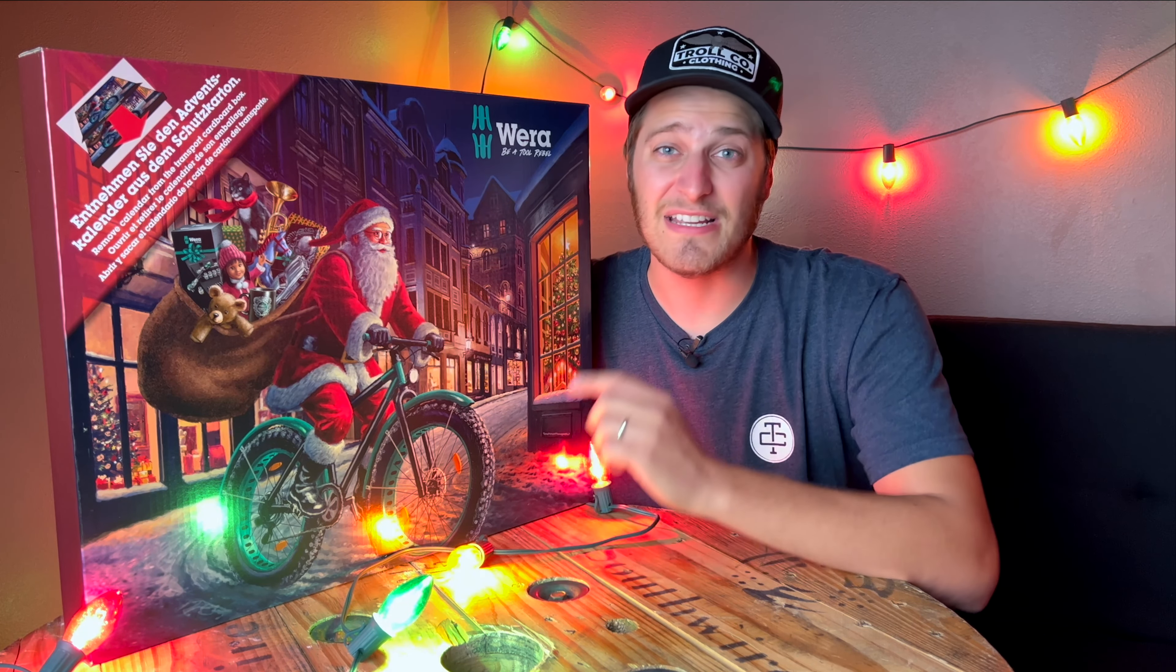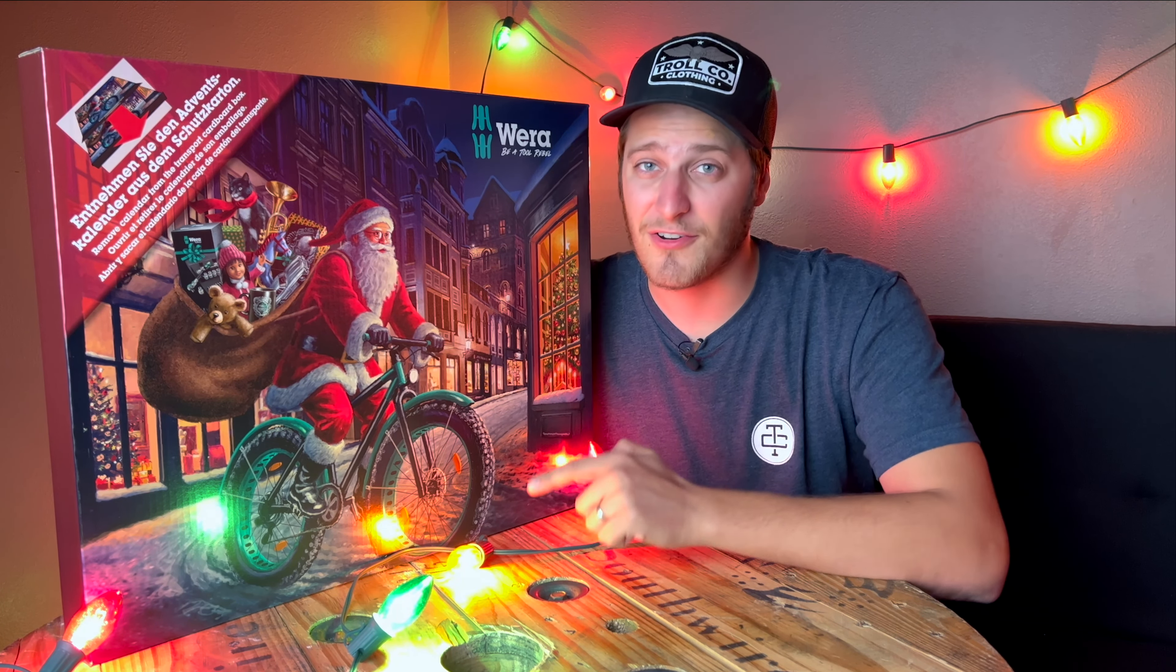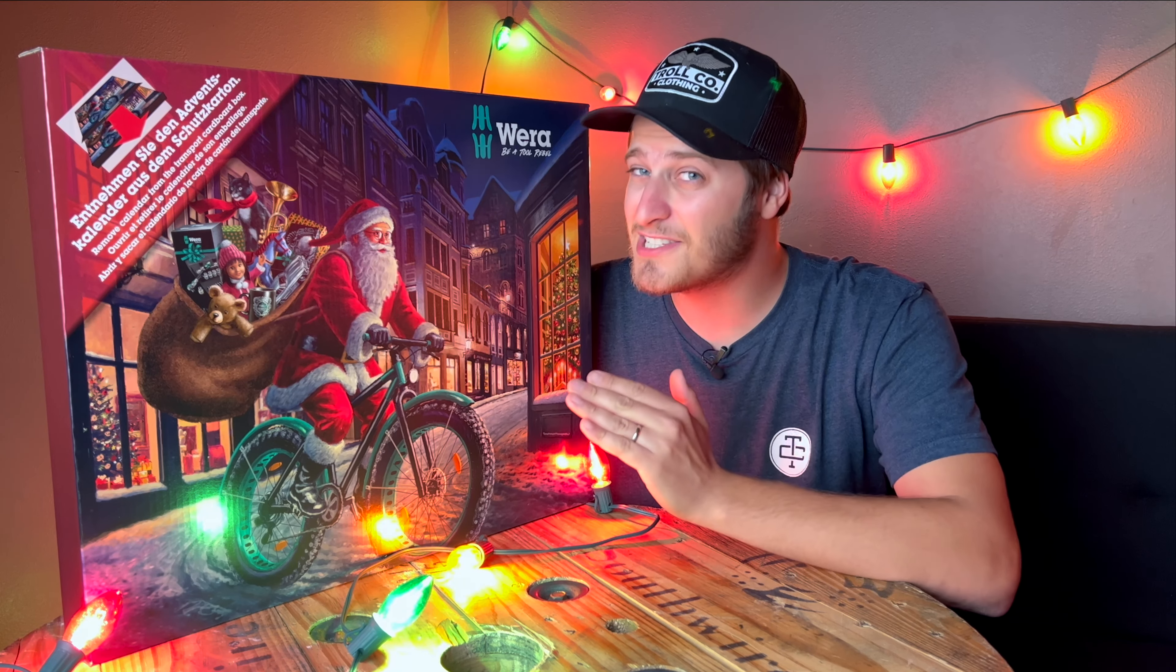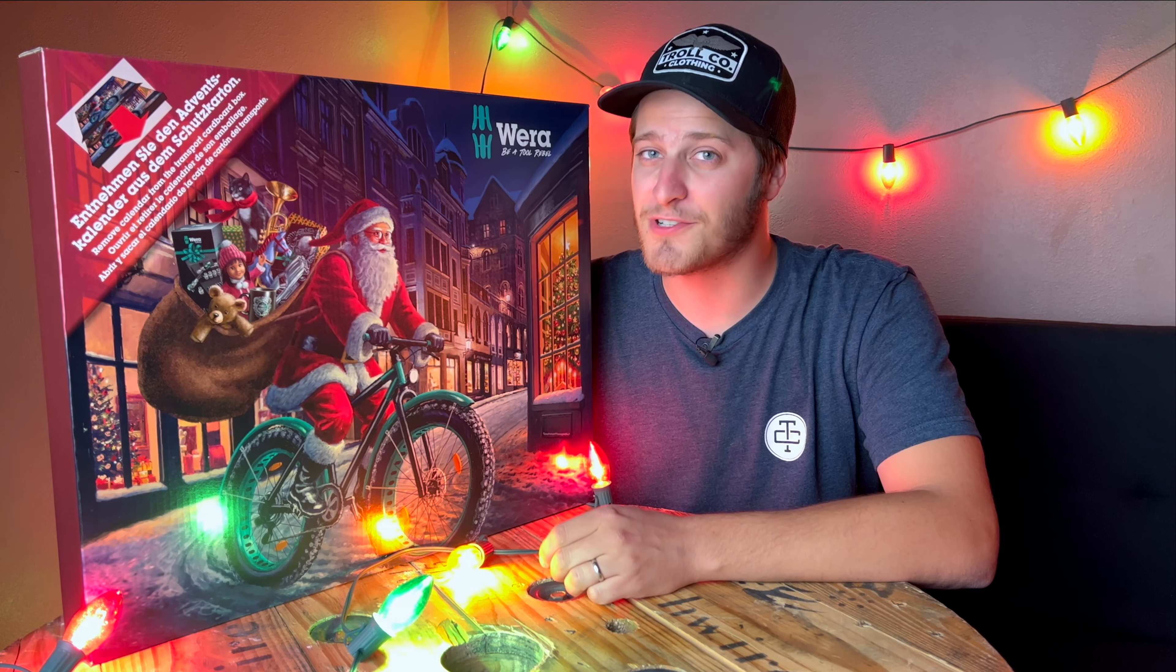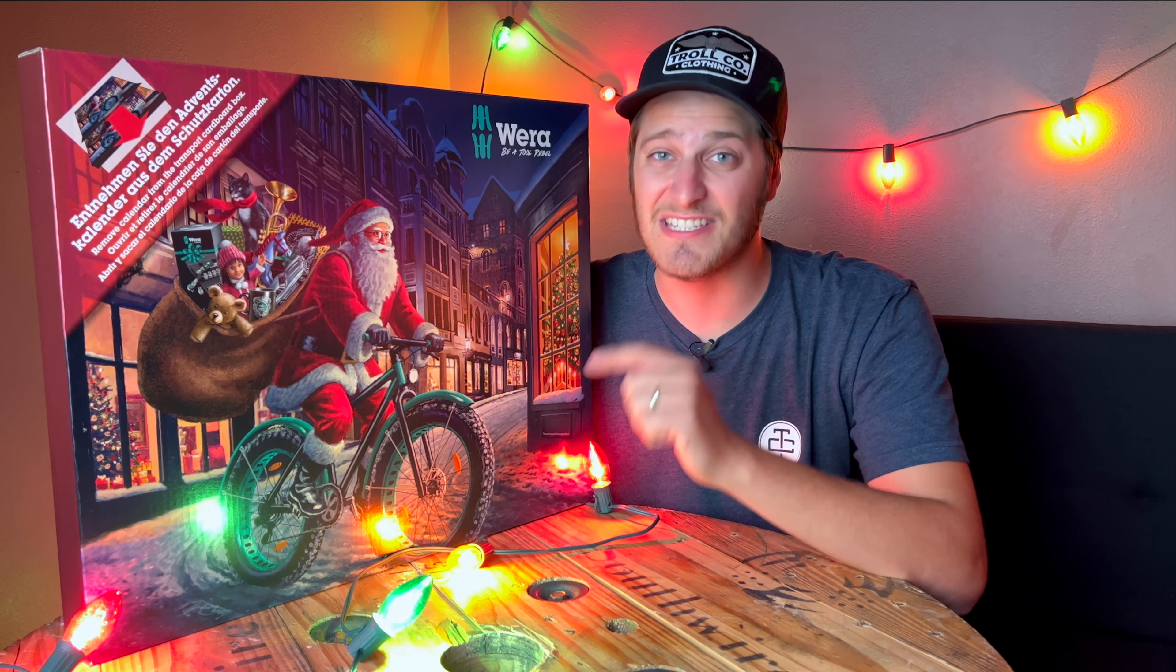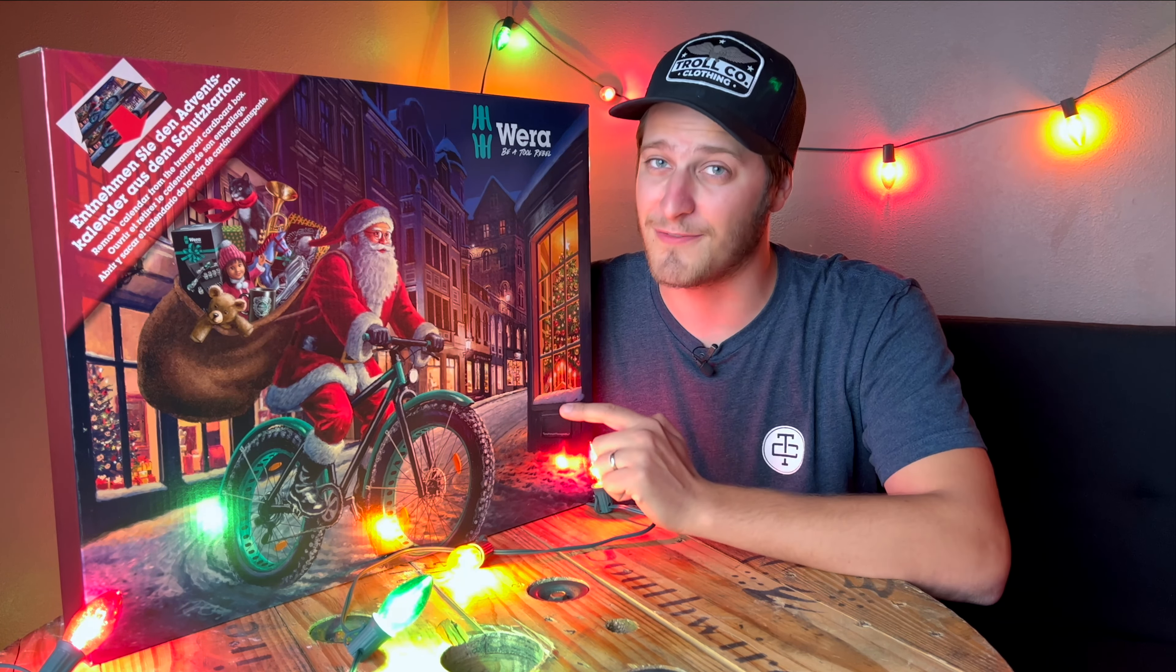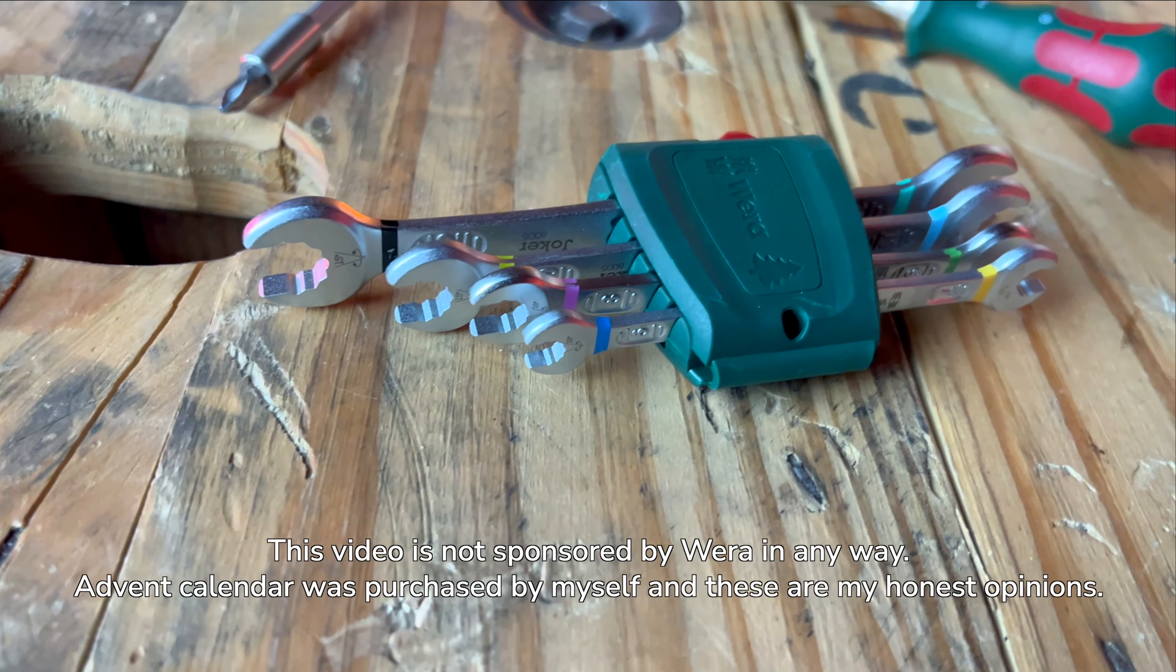The Wera 2023 advent calendar is finally here, and although the Christmas season may still be a ways out, I'm going to give you a first look at this thing today because these things sell out really fast.